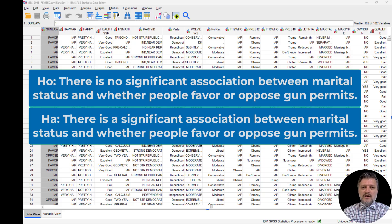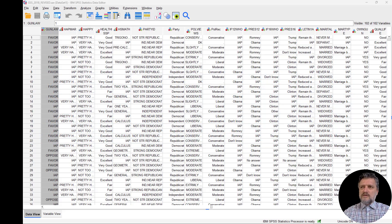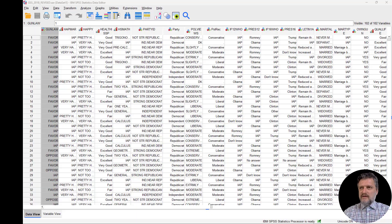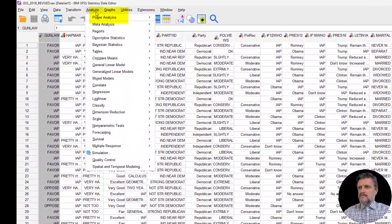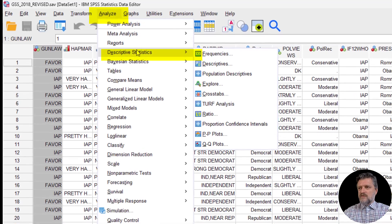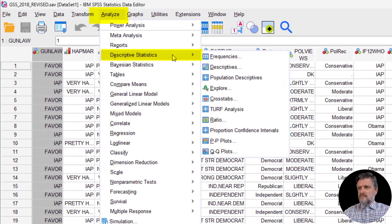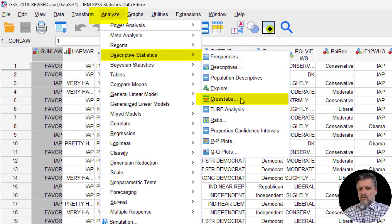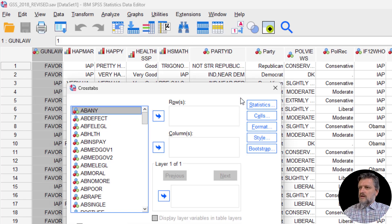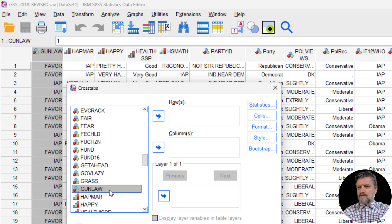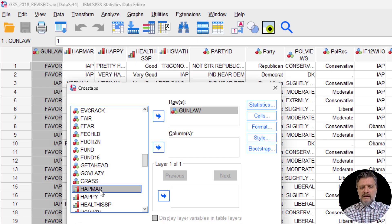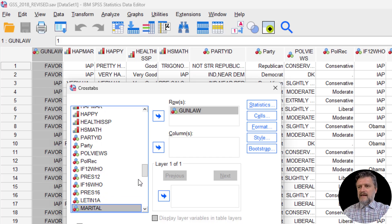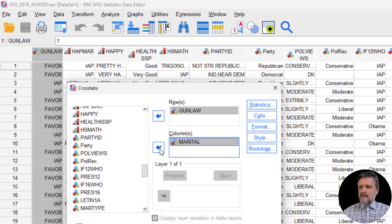So here in SPSS, we're going to conduct the chi-square test by going to Analyze, Descriptive Statistics, Crosstabs. We've seen this path before. We're going to get both variables, gun law, and put it in the rows, and marital, as we said before, is the one that we think is the predictor in the columns.